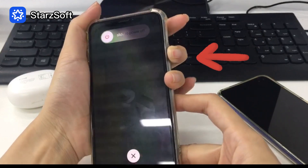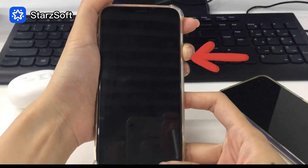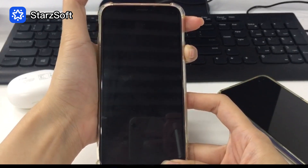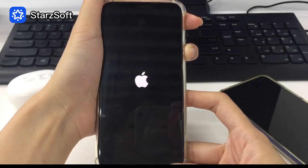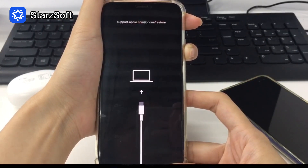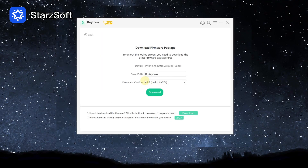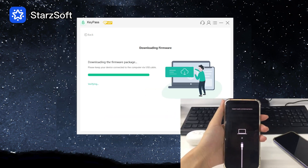All iPhone 13 models share the same instructions as the iPhone 8. Now we can see the Apple logo and recovery mode. StarsSoftKeyPass should detect it and match the latest iOS firmware for you — you can download it to any location you want.